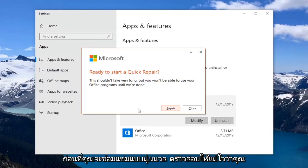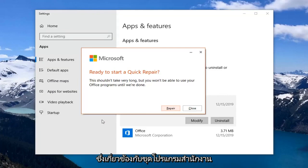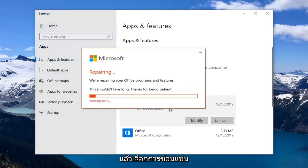So before you select Repair, make sure you close out of any open applications you have that pertain to the Office suite. And then select Repair.